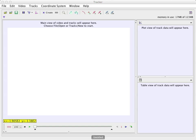I'm going to give you a really quick tutorial on using Tracker. So I've already got the program opened up here. So what do we do next?